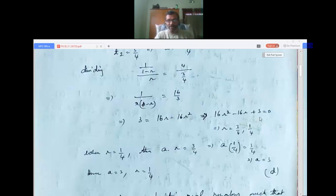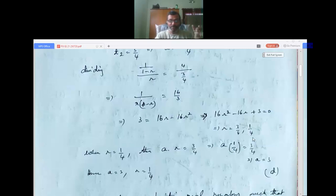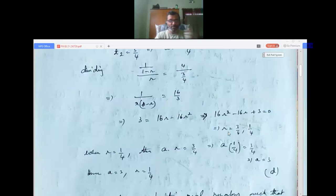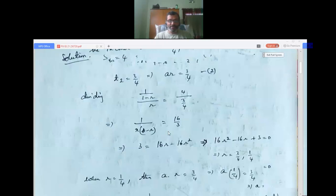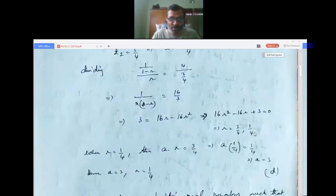This is a quadratic equation in r. You can solve it by factorization, the quadratic formula (x = (−b ± √(b²−4ac)) / 2a), or completing the square. Solving gives r = 3/4 or r = 1/4. We have two values; we need to check which is correct.